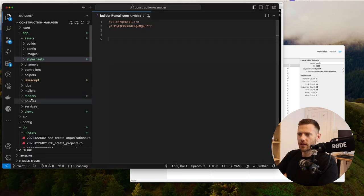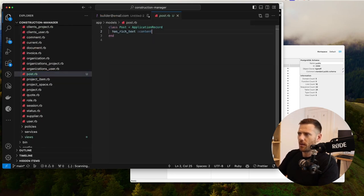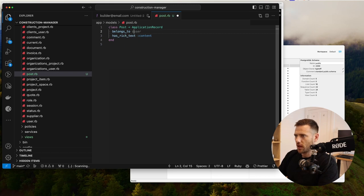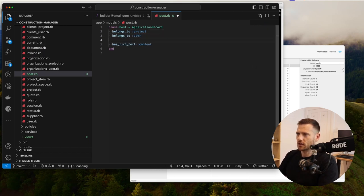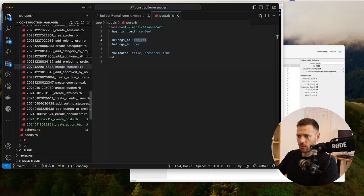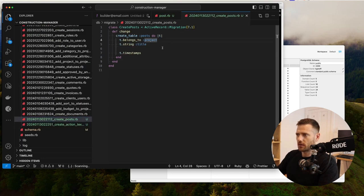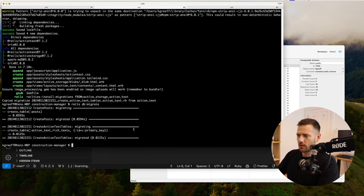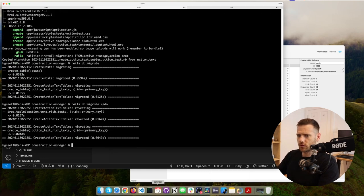Before we dive in, let's wire up the Post model. We've got `has_rich_text :content`, but we probably should have added user in there too. So we'll redo that migration — `belongs_to :project` and also `belongs_to :user`. We have `has_rich_text :content` and we'll validate the title as well. Then let's just roll back using `rails db:redo` and add `t.belongs_to :project` and `t.belongs_to :user`.